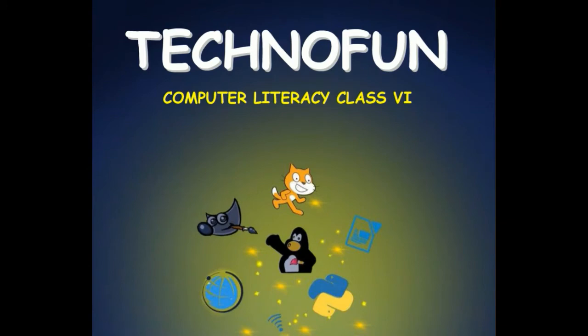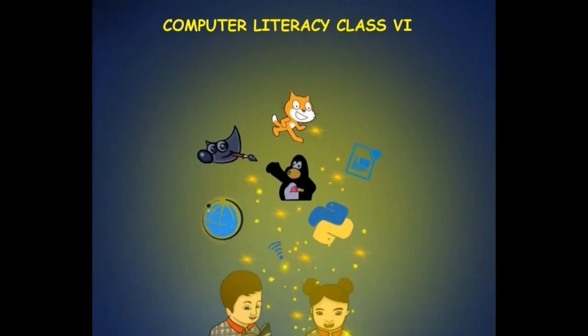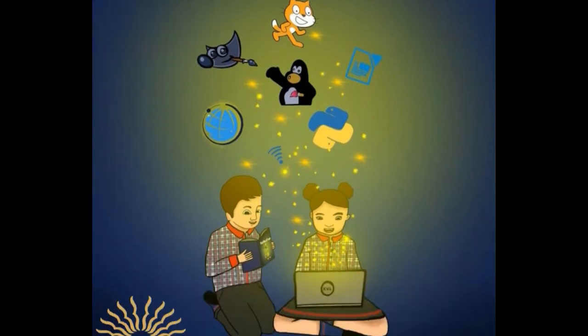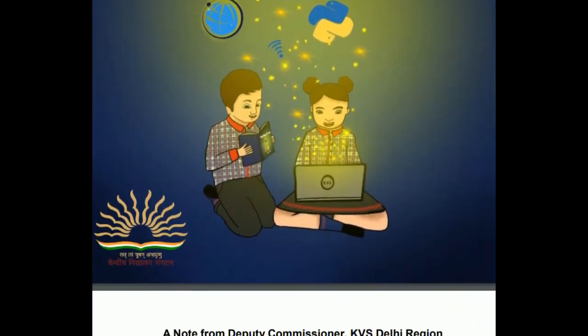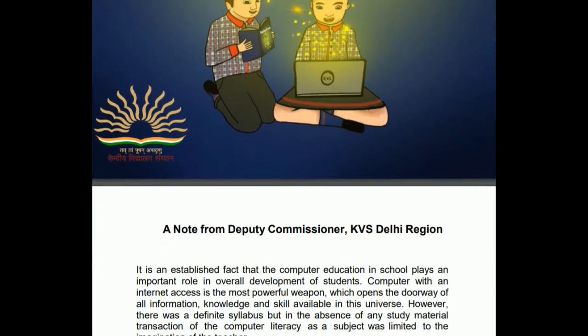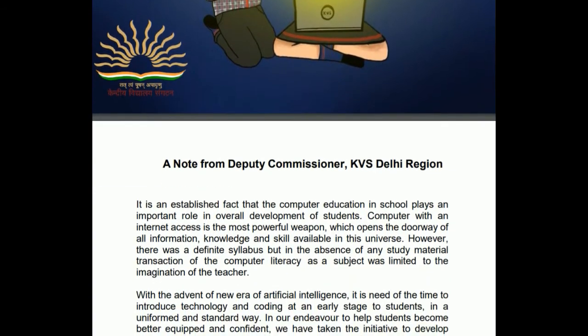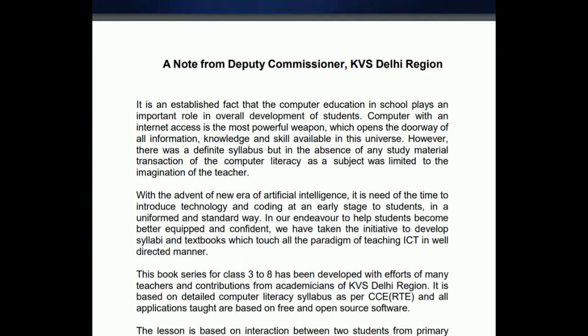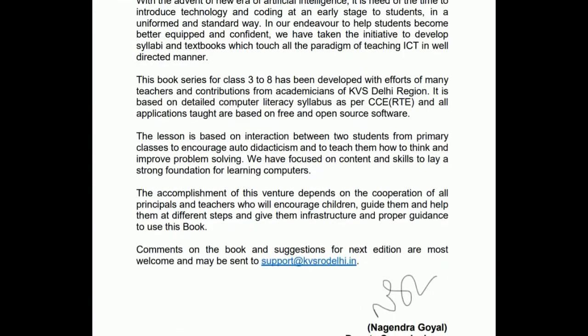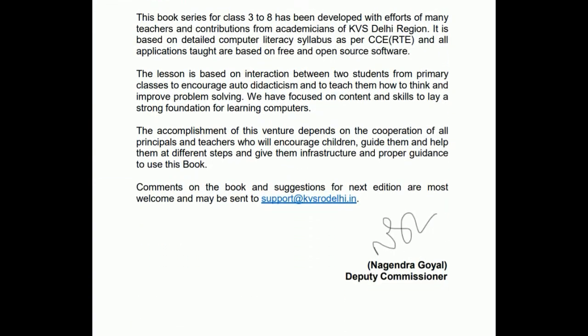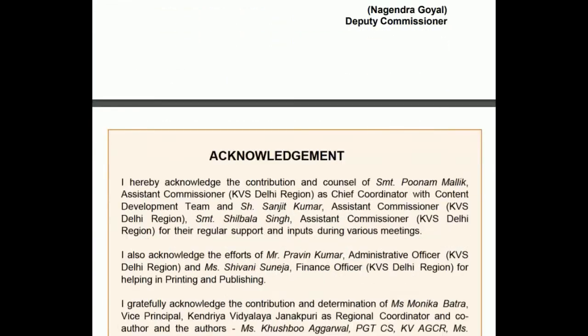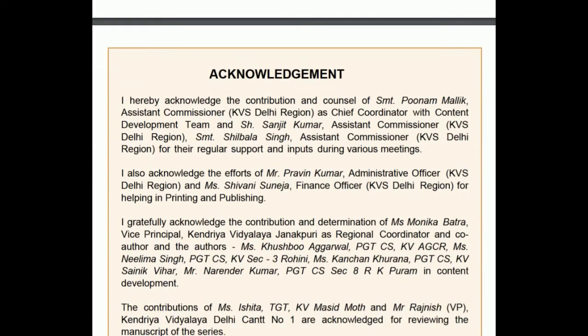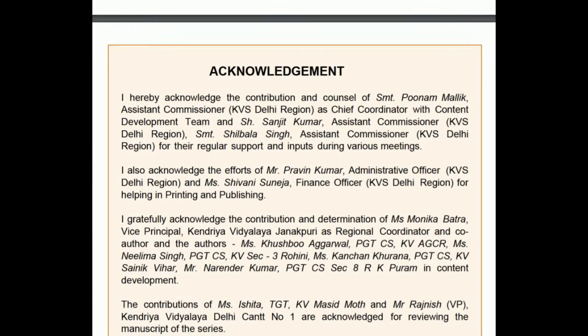In today's class we will be learning the basics of turtle programming for class sixth. This is your book given to you by Kendriya Vidyalaya Sangathan, and these are the characters of Aryan and Gauri who will be walking you through the basics of programming in turtle.